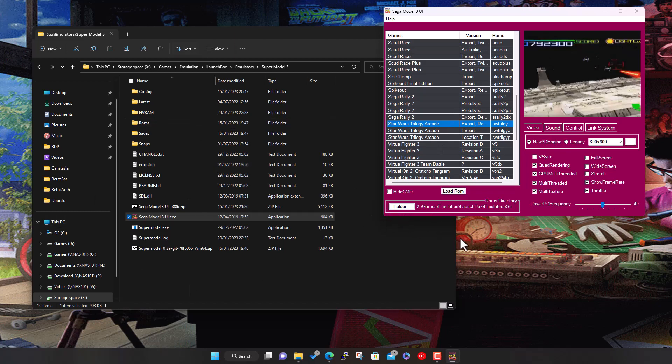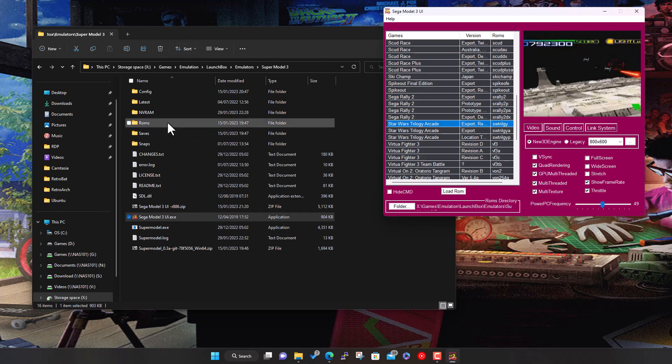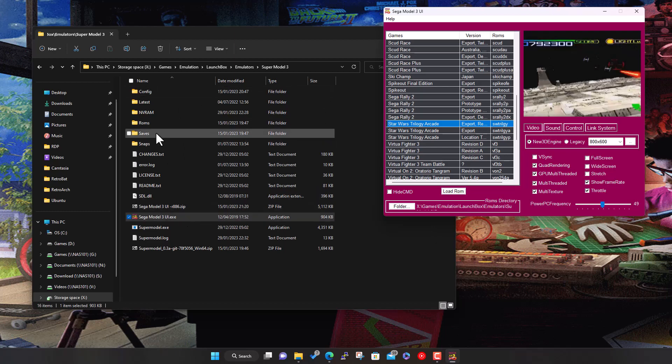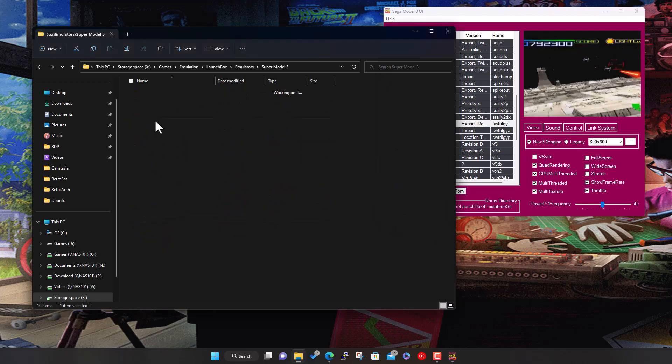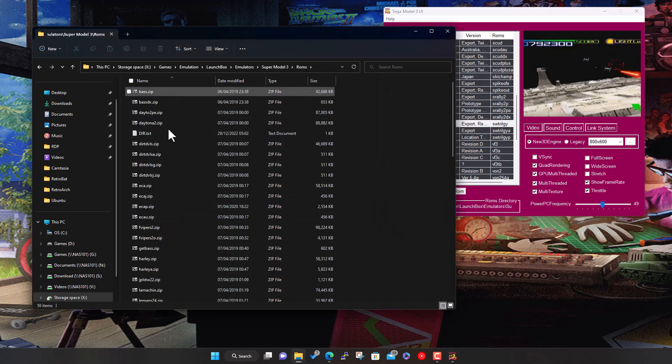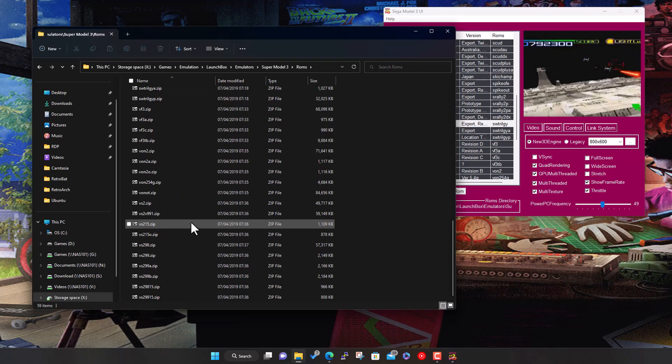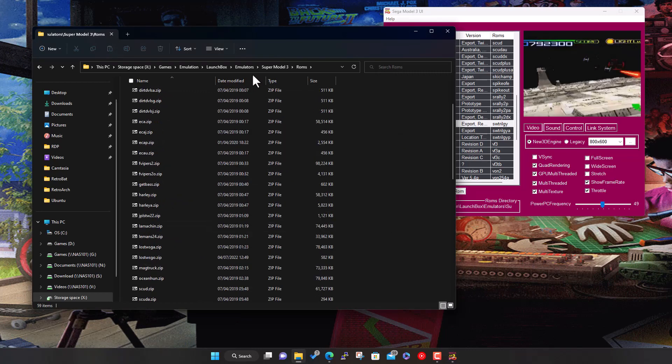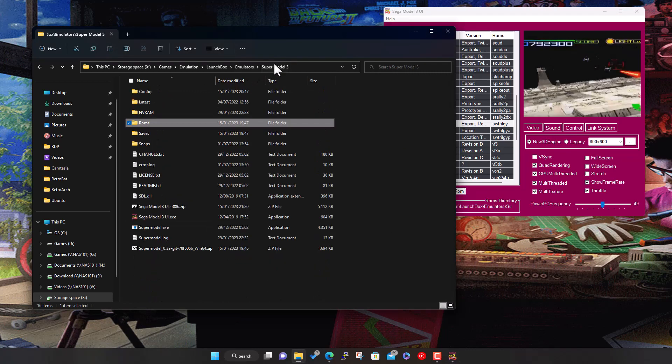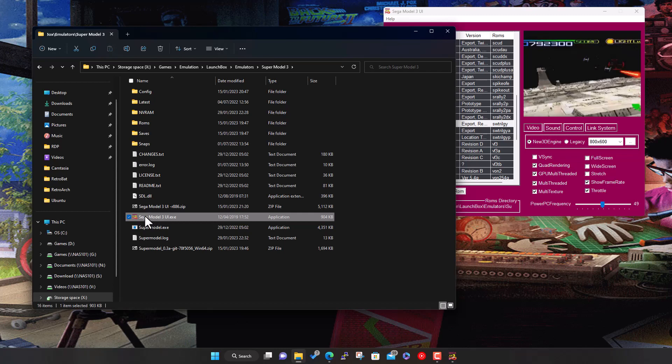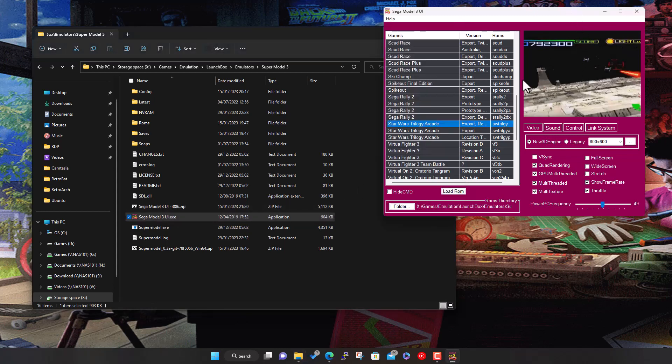You need to download it, extract it into a folder like this, and then place all your ROMs as zip files in here. Then when you run this UI.exe file, you get this interface and it lists all the games here that it finds.